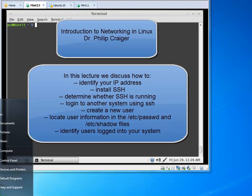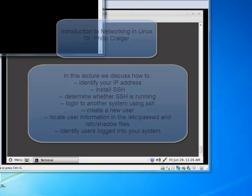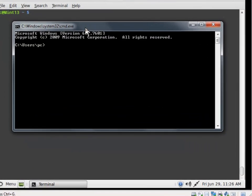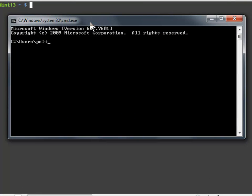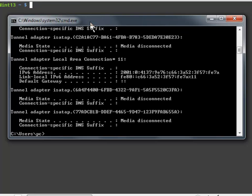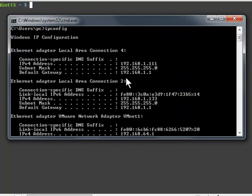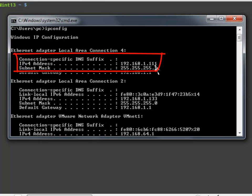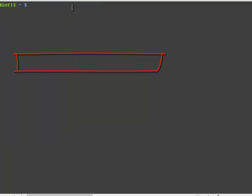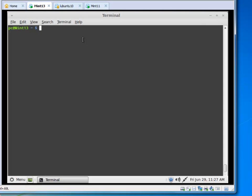If I run a command in Windows and open a shell, how do I determine what the IP address is? I type ipconfig, hit enter, and we see my IP address — a private class C address. What's the command for Linux? The command is ifconfig, not ip, but if.